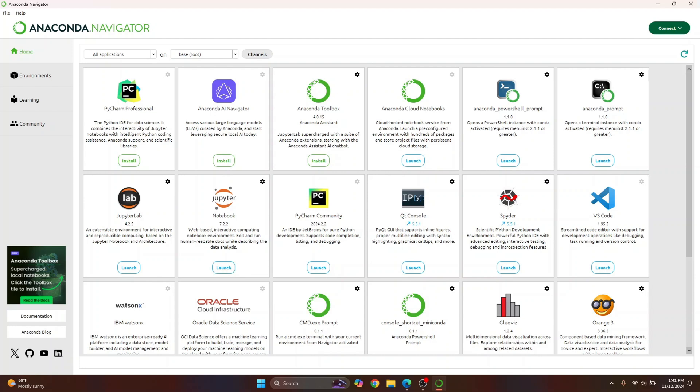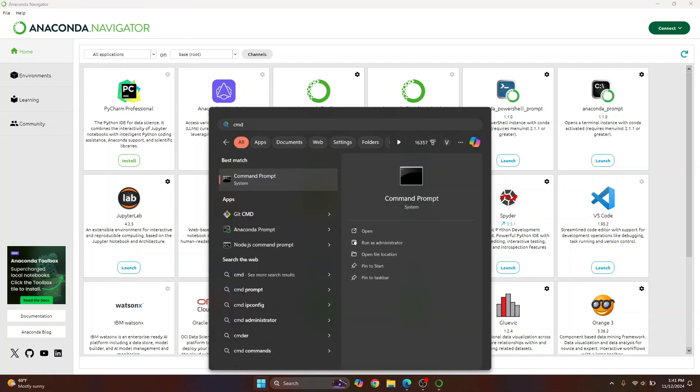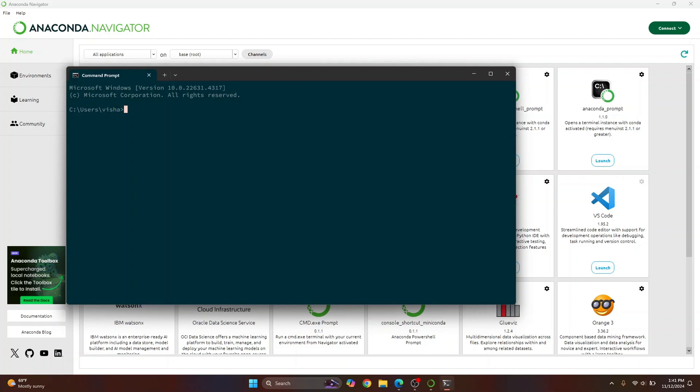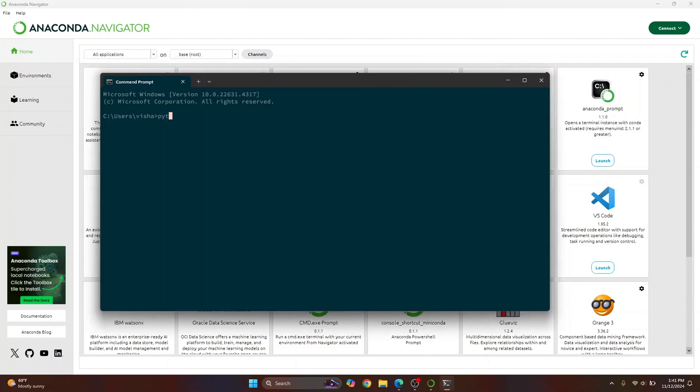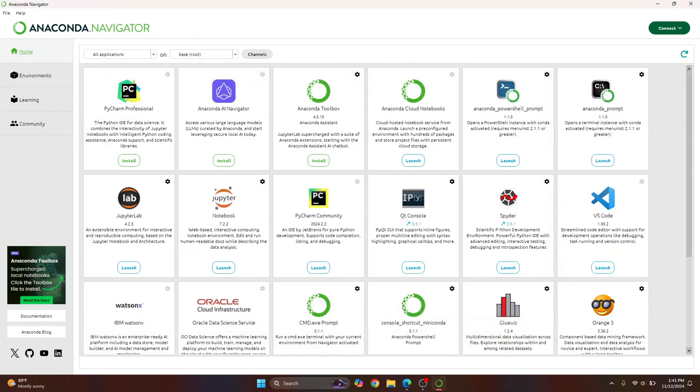Let's check how we can check the Python version. Press CMD and now type python --version. This is the version of Python installed with our distribution of Anaconda.